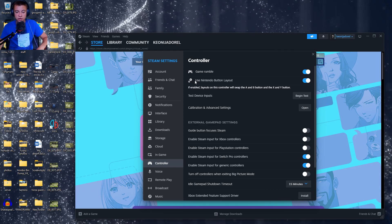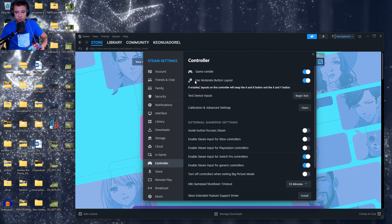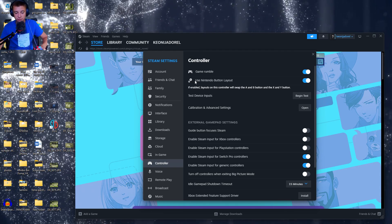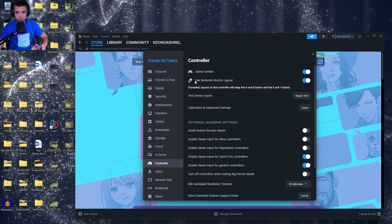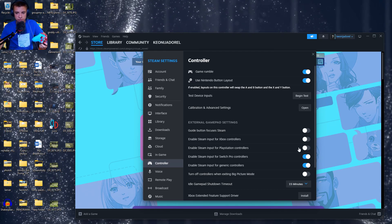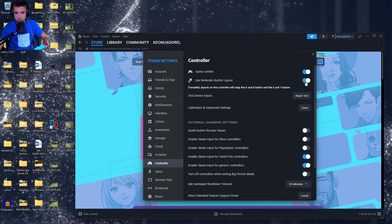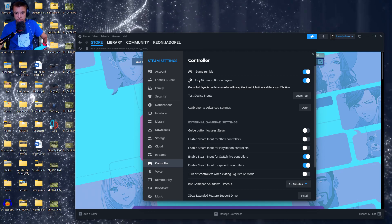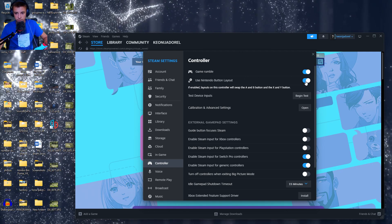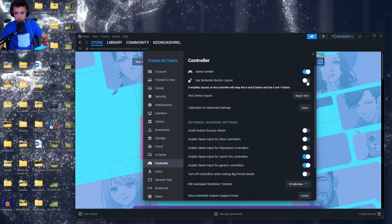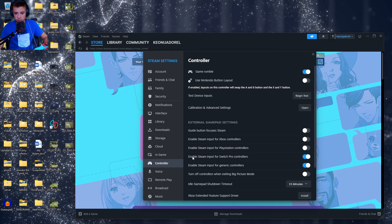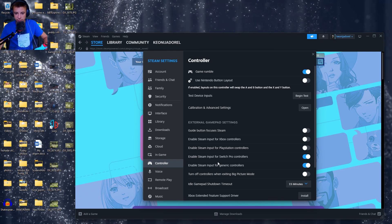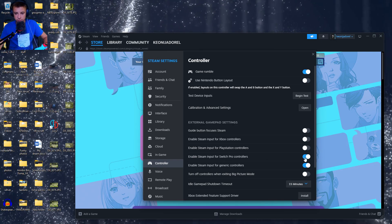But once you restart Steam, it should stop doing that. As you can see, it's moving. I'm going to deselect Use Nintendo Button Layout and also deselect Enable Steam Input for Switch Pro Controllers.